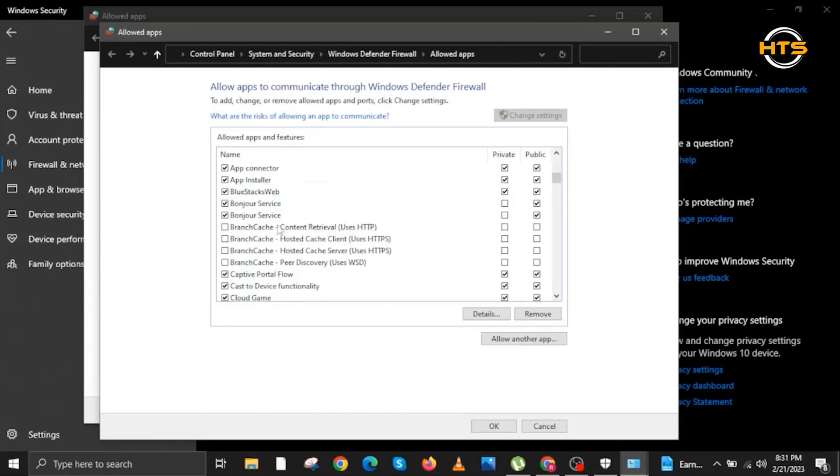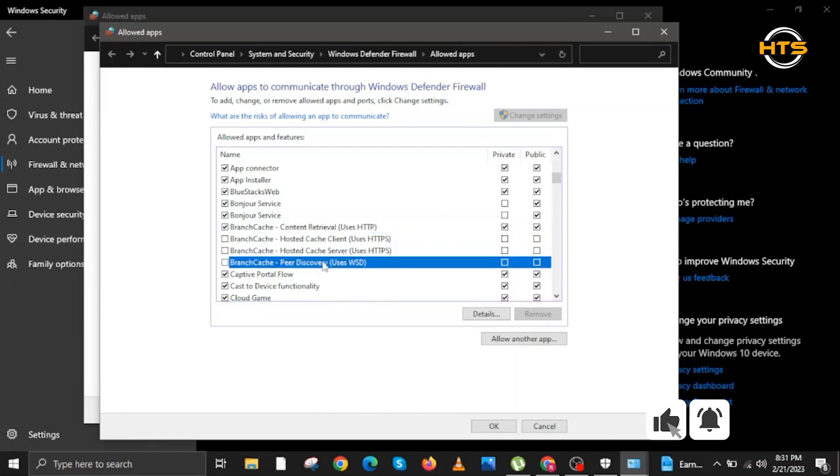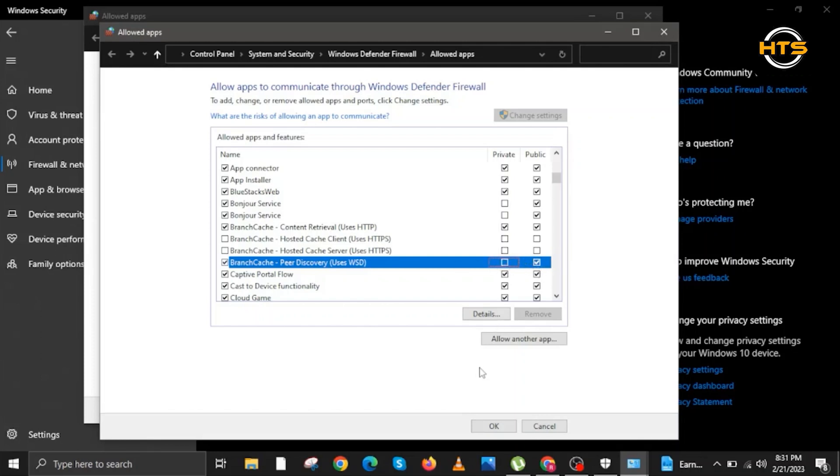You are going to look for Branch Cache Content Retrieval. Check first and check Public as well. Follow the settings on my screen so that you will be guided. We look for Branch Cache Peer Discovery uses WSD. Check both Public and uncheck Private, and make sure you check the box on the first one as well.